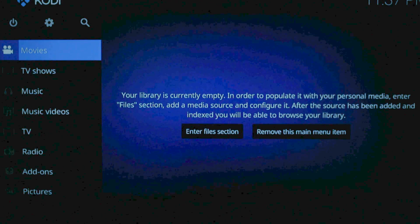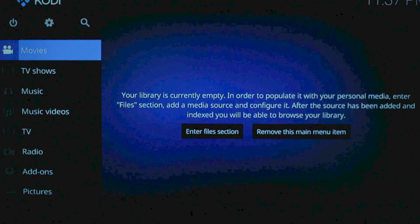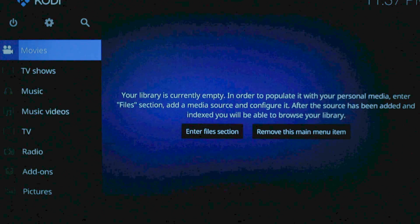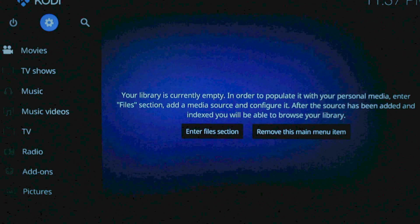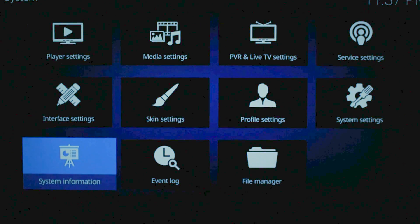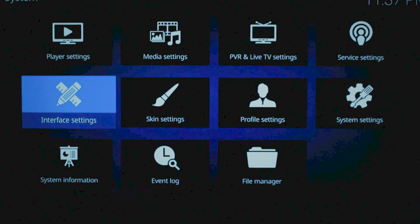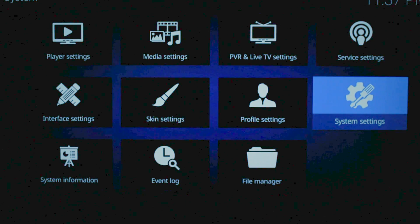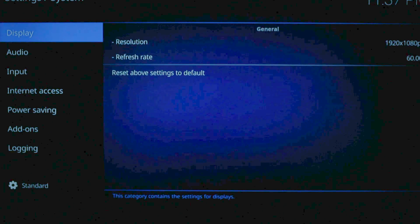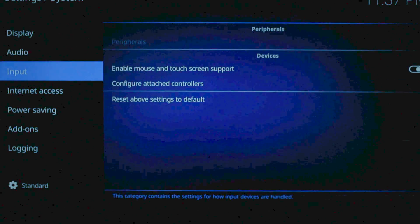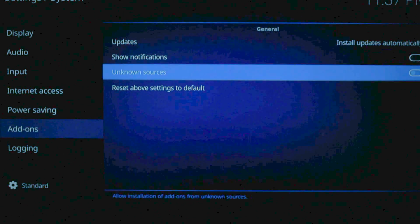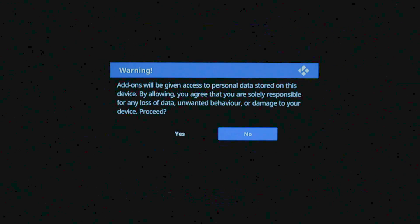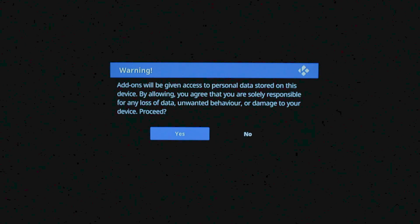So just like we did with the Fire Stick itself, we have to go to the Settings and Enable Unknown Sources. First thing is to go to the gear at the top. Go over to System Settings. Go ahead and select it. Go down to Add-ons. And we're going to flip on the switch for Unknown Sources. Hit Yes.